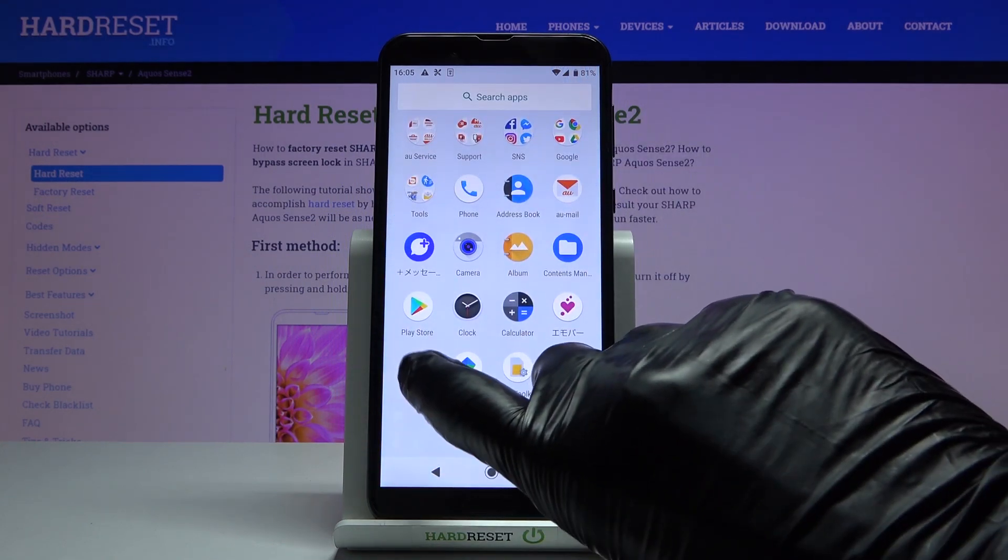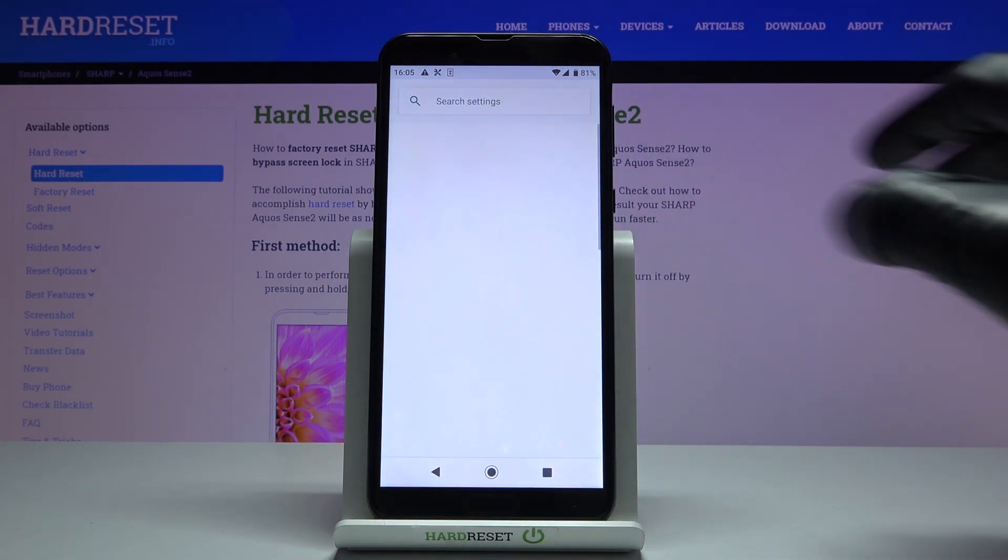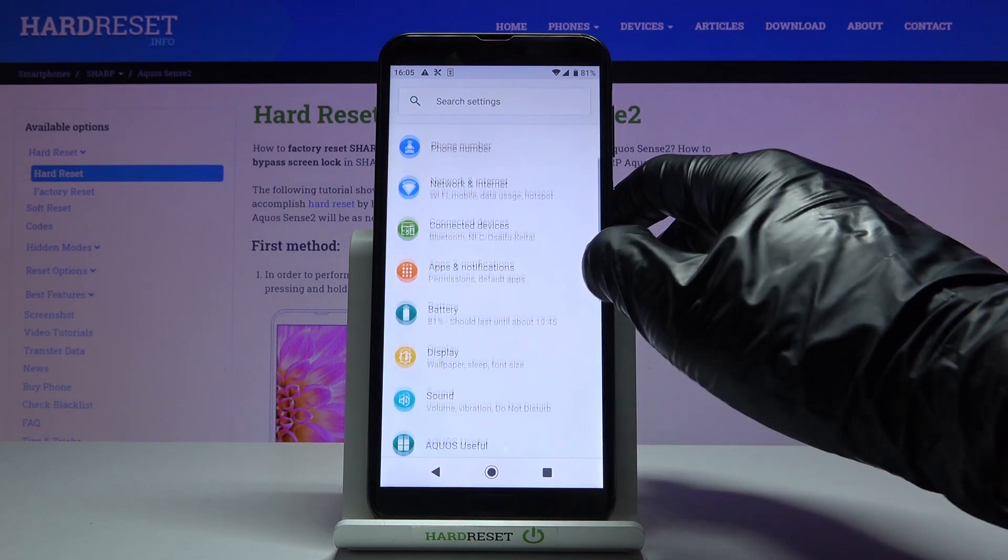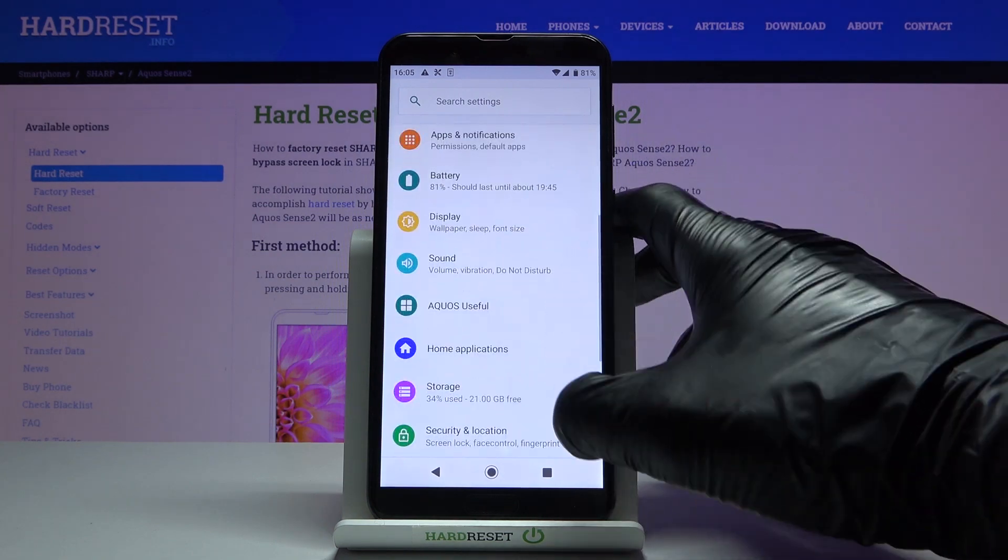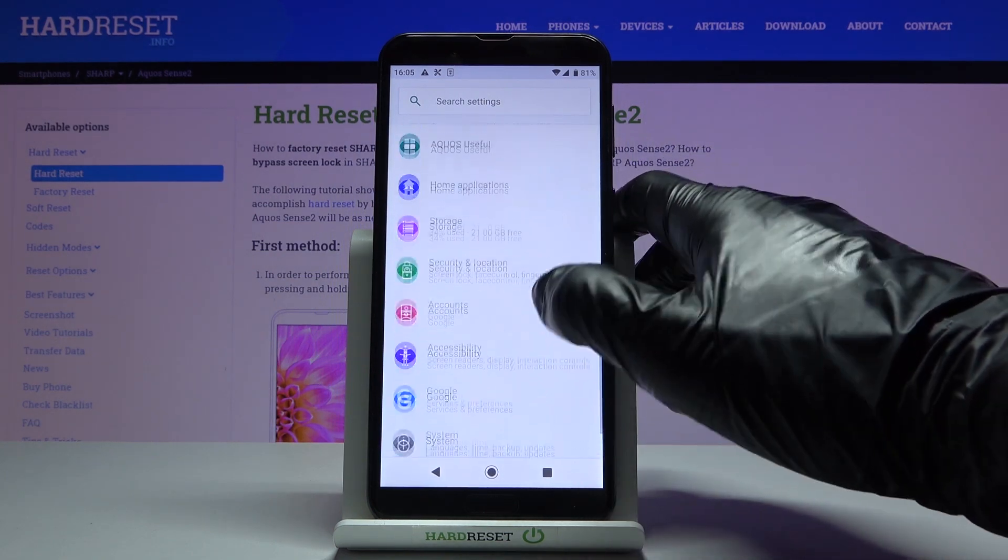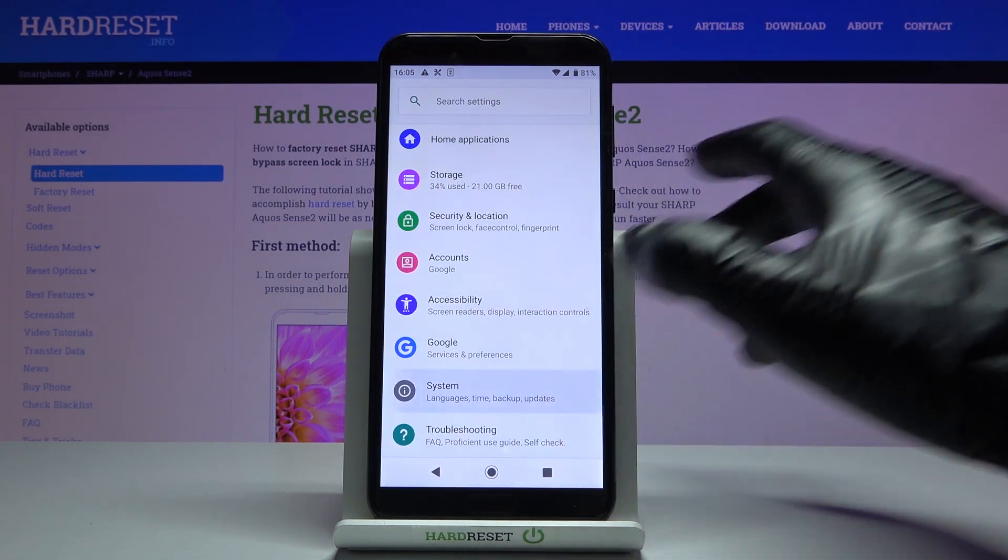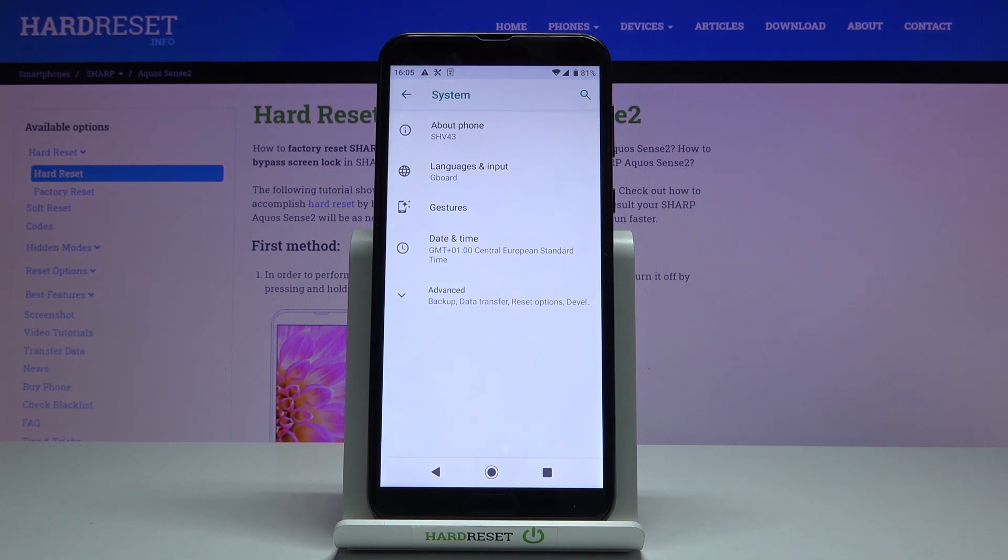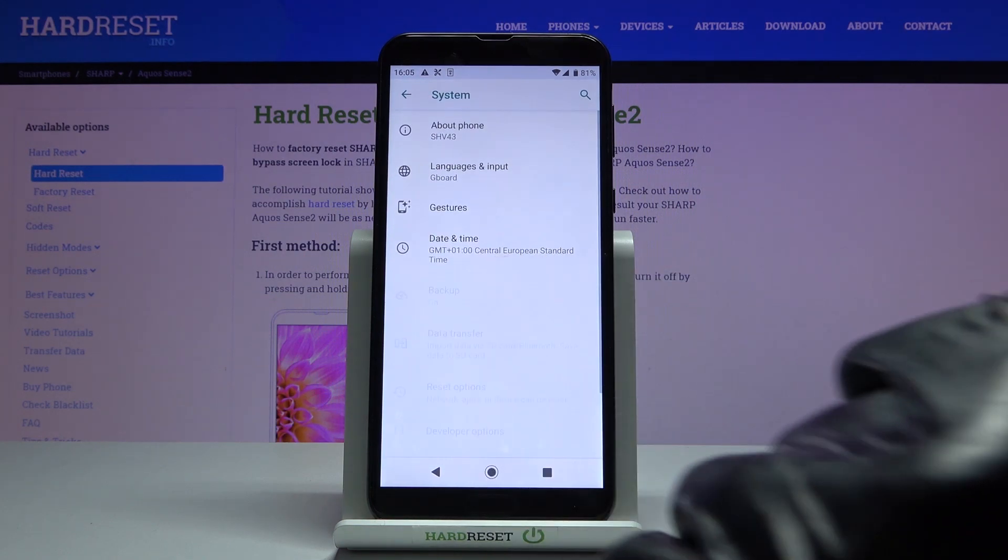So at first, just reach the settings, then find and select system, and here go to the advanced options.